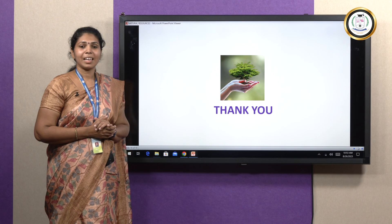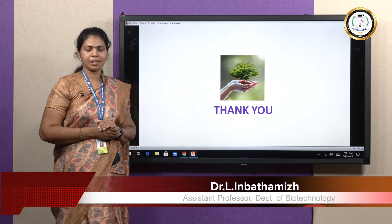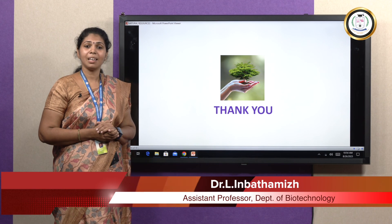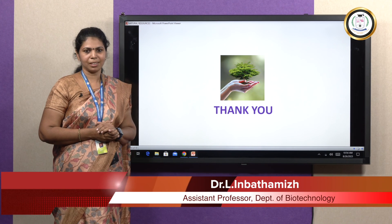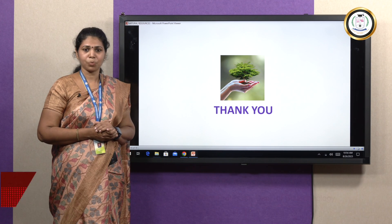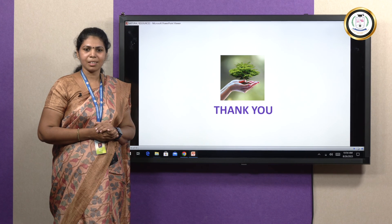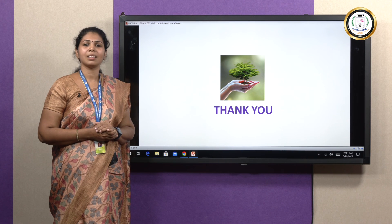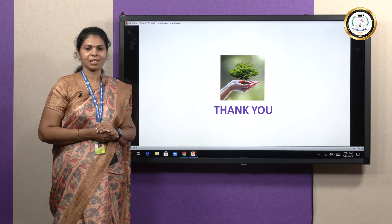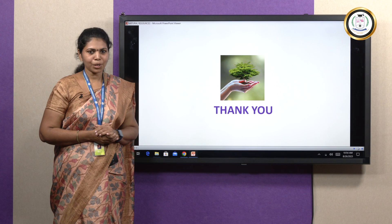That is the end. Forests are the lungs of the earth, so conserving them is very, very essential. Planting trees is planting the seeds of hope and peace — let us remember that. Thank you everyone.